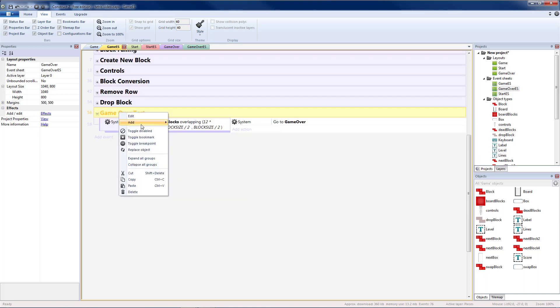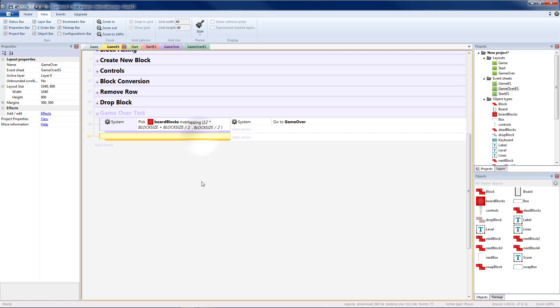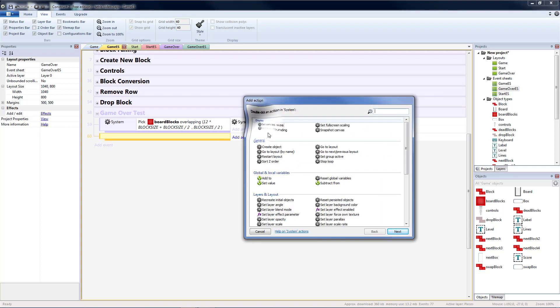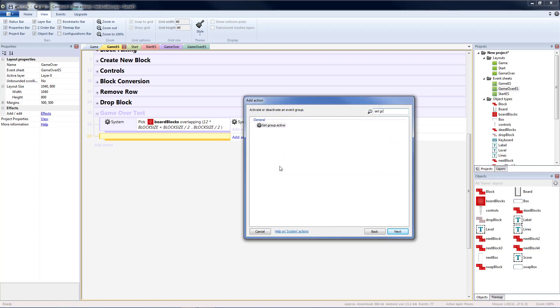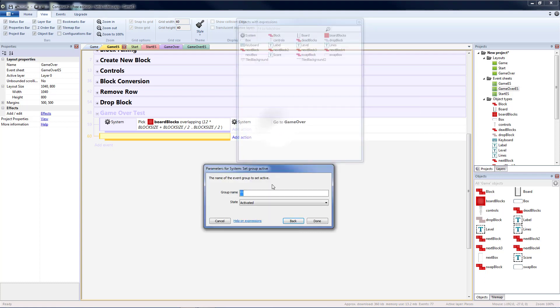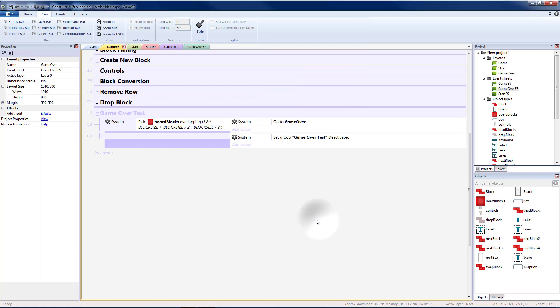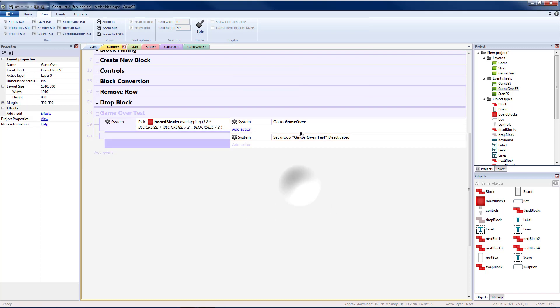The only thing we need to do here is add a blank sub-event, go to system, and we're going to set group active to our game over test to be deactivated. So that after we test for game over we'll disable it so that we do not check all the time, only when we need to.